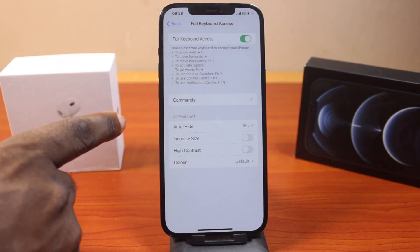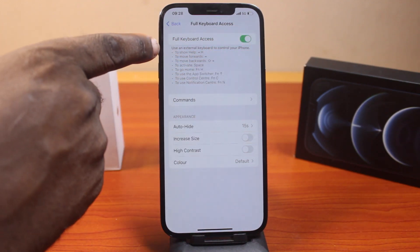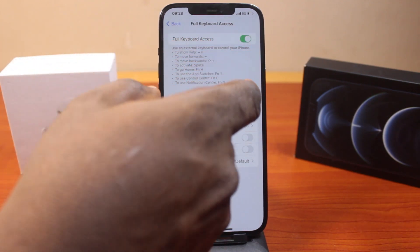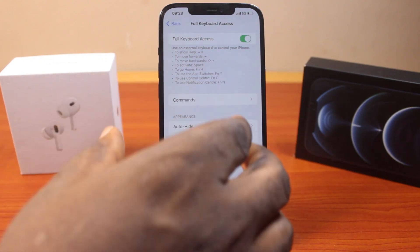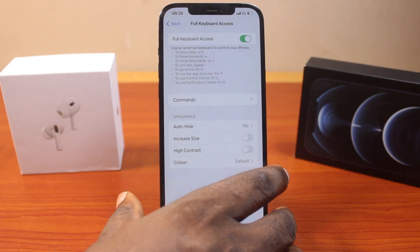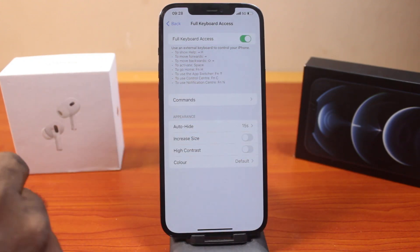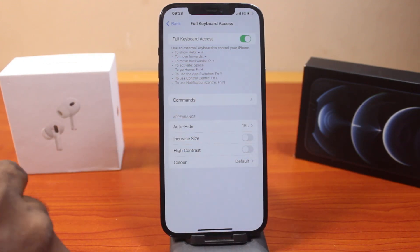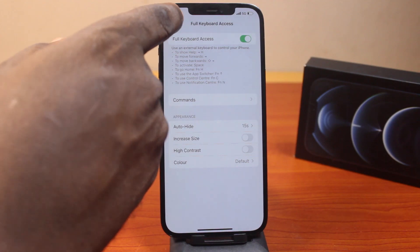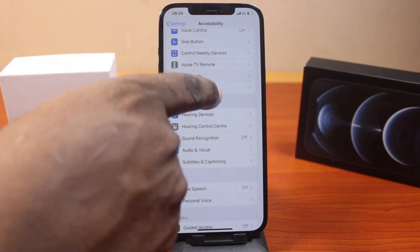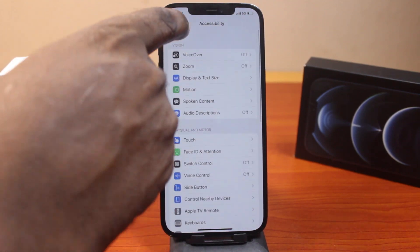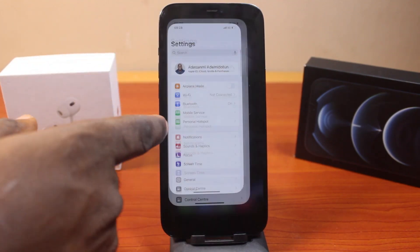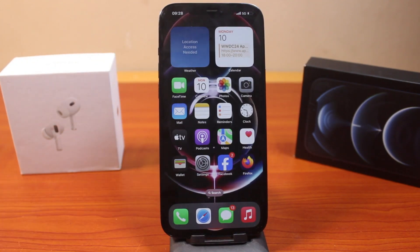There you go. Now you can use an external keyboard to control your iPhone. With this enabled, whenever you connect an external keyboard to your iPhone, it will be able to control your iPhone successfully without leaving any function unturned. This is how you can easily enable full keyboard control on your iPhone when using an external keyboard.